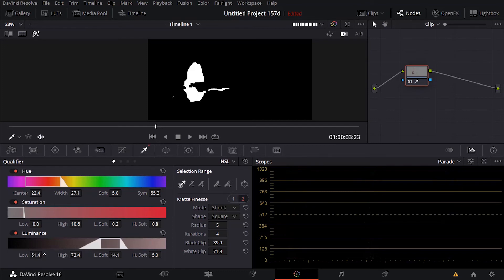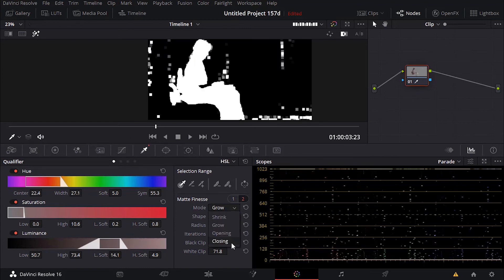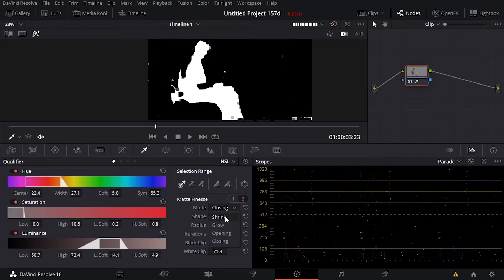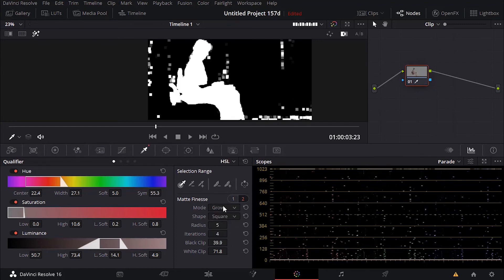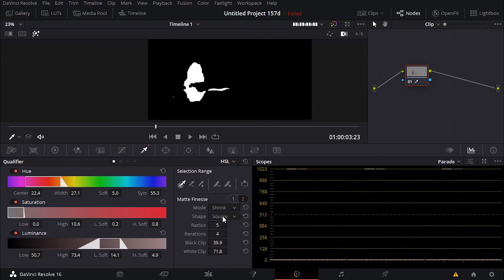Okay guys, so you need to do this — try different stuff. There is no other way around it. You have to try all of these settings, see what's working and what's not working. Because it's really not easy. Maybe the radius to five is good. Okay, let's try now.